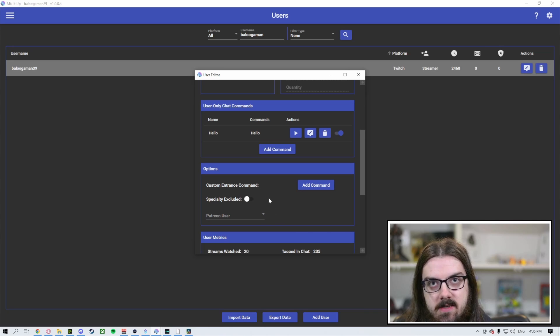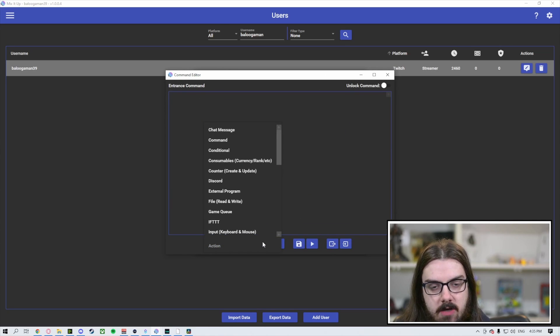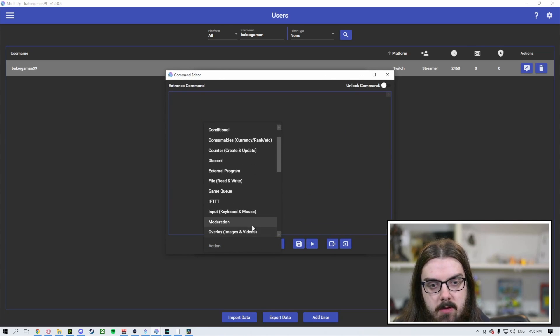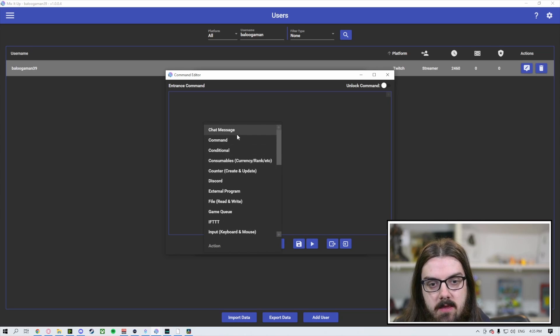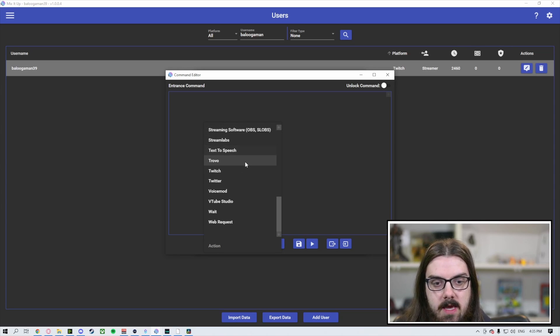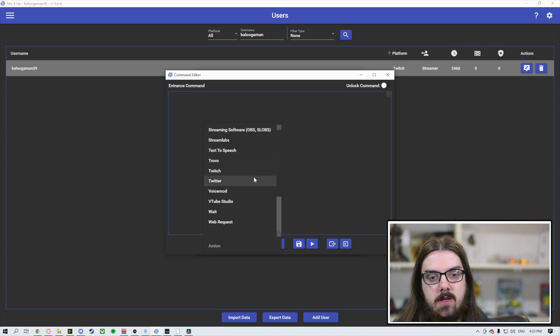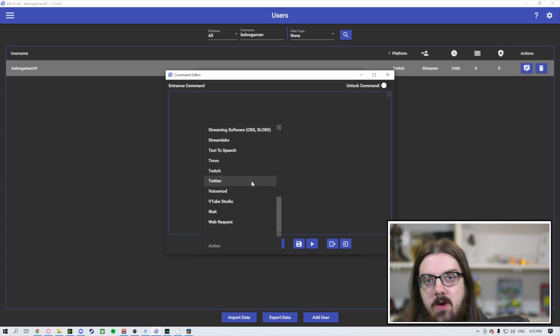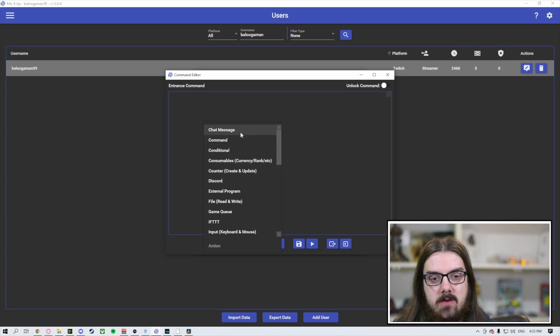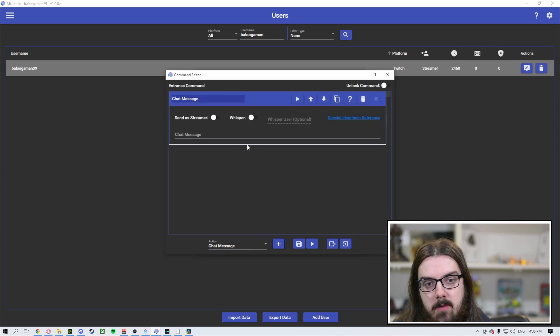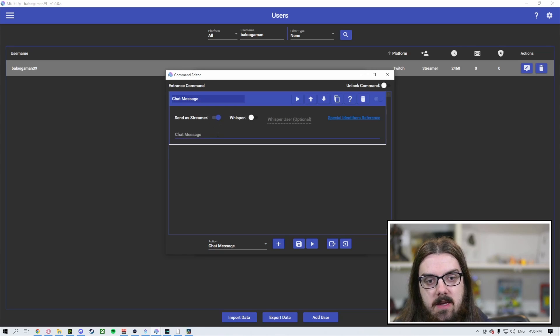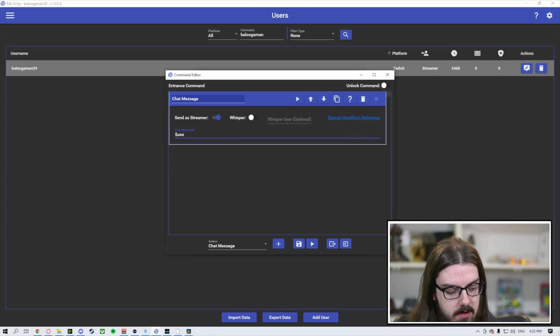To get this set up, you're going to want to hit add a command and choose the actions from down below here. You can choose anything from a chat message to adding something to the overlay. If you really wanted to get crazy with it, you could post something on Twitter, for example. But you can just set it up as a chat message, hit the plus button. You can send it as a streamer if you'd like, and then you can welcome them to the stream. You can use dollar sign username.